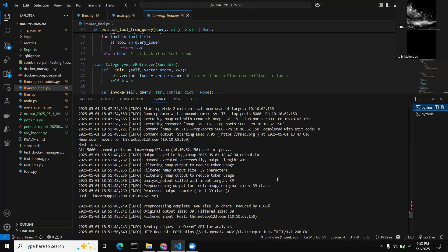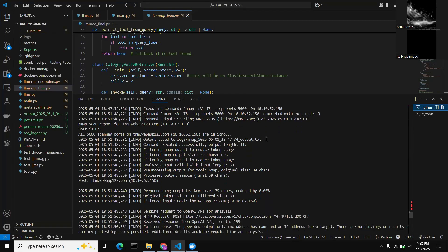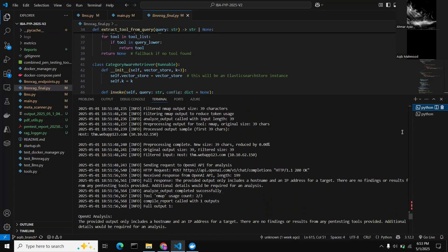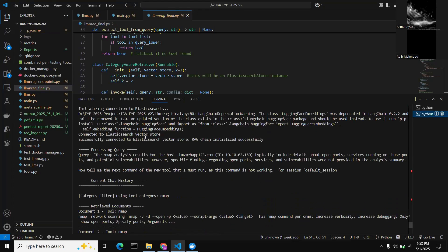The nmap command has now executed. This seeded command's output was sent to our LLM running on RAG with Elasticsearch. We can see the query was analyzed, the RAG processed it, and we received a result.